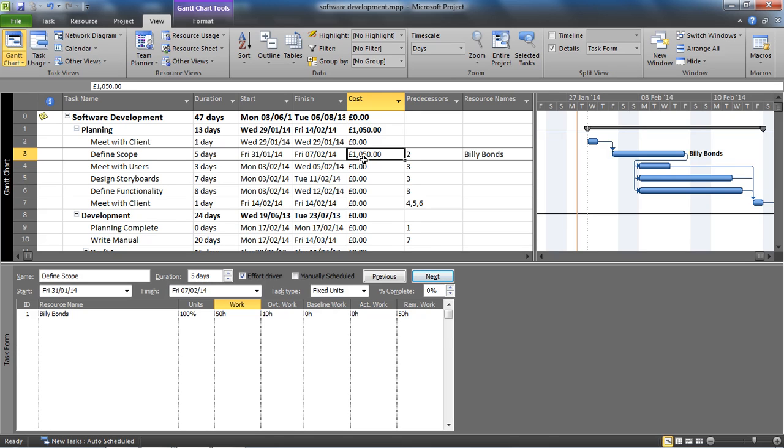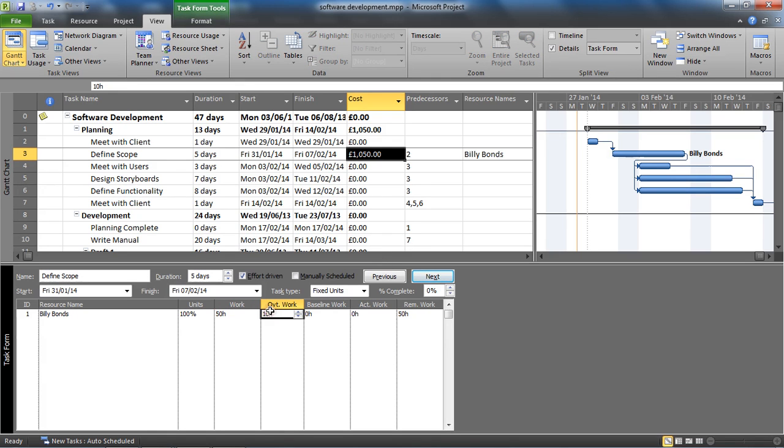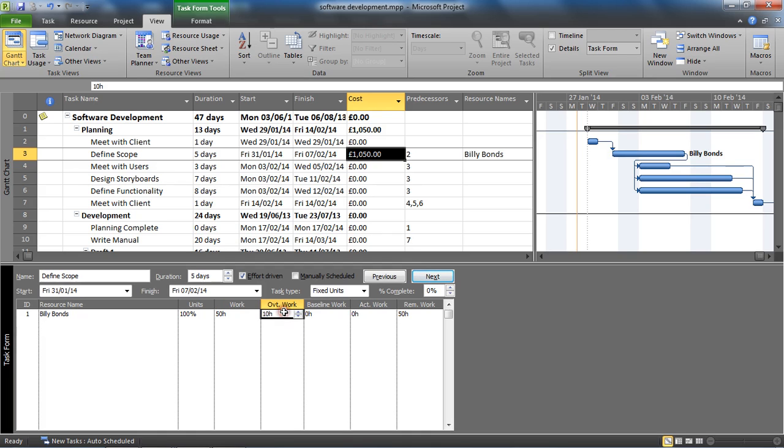So that is overtime being used. You have to enter it manually. One way you can do it, probably the easiest way, is the task form in this split view. Just bear in mind that the work is inclusive of that, so Project decreases duration, which is quite a natural thing to do. But if not, make sure you change the work figure as well.